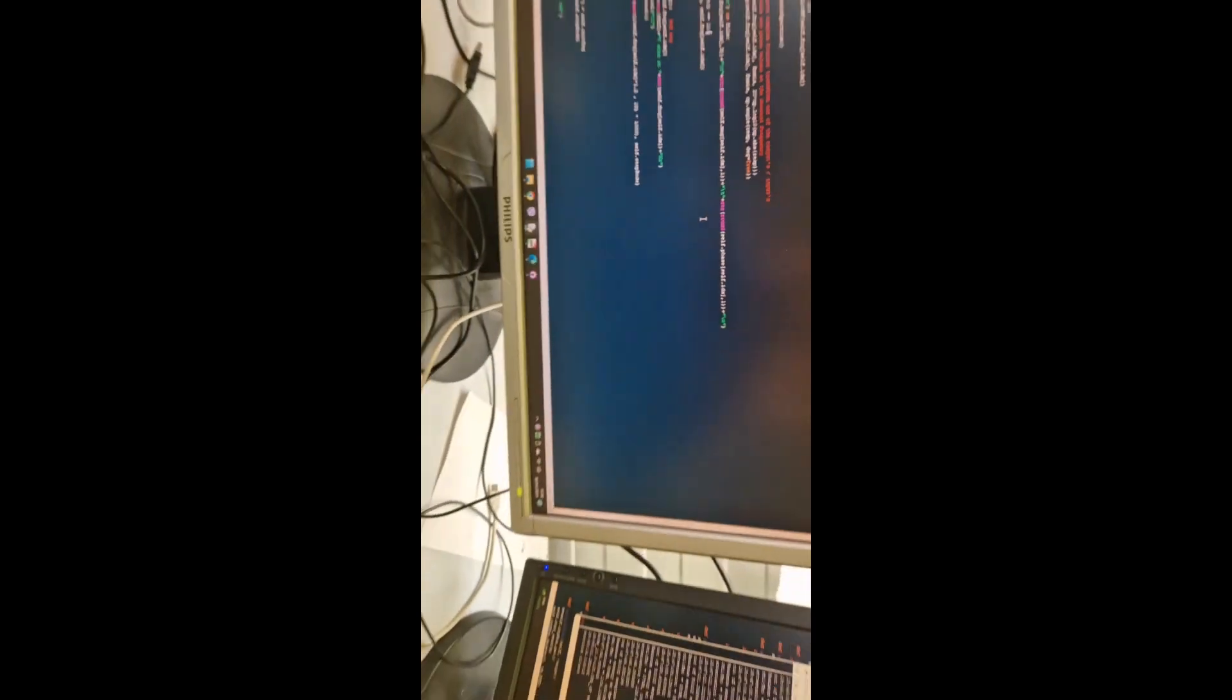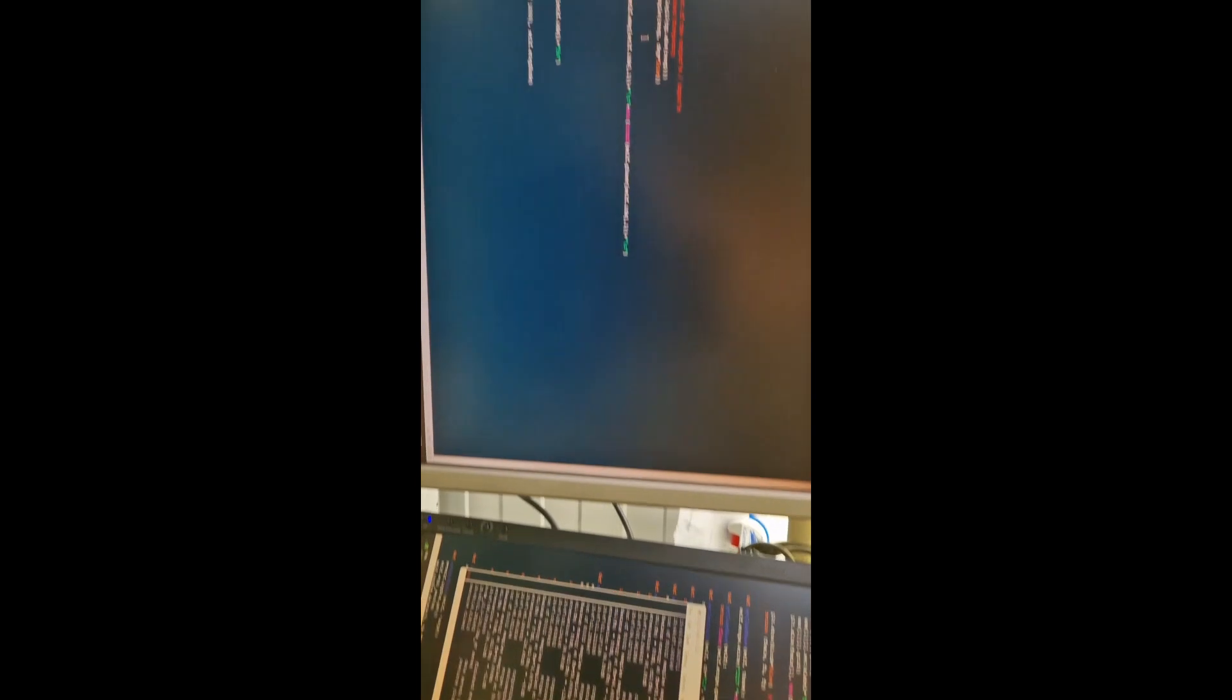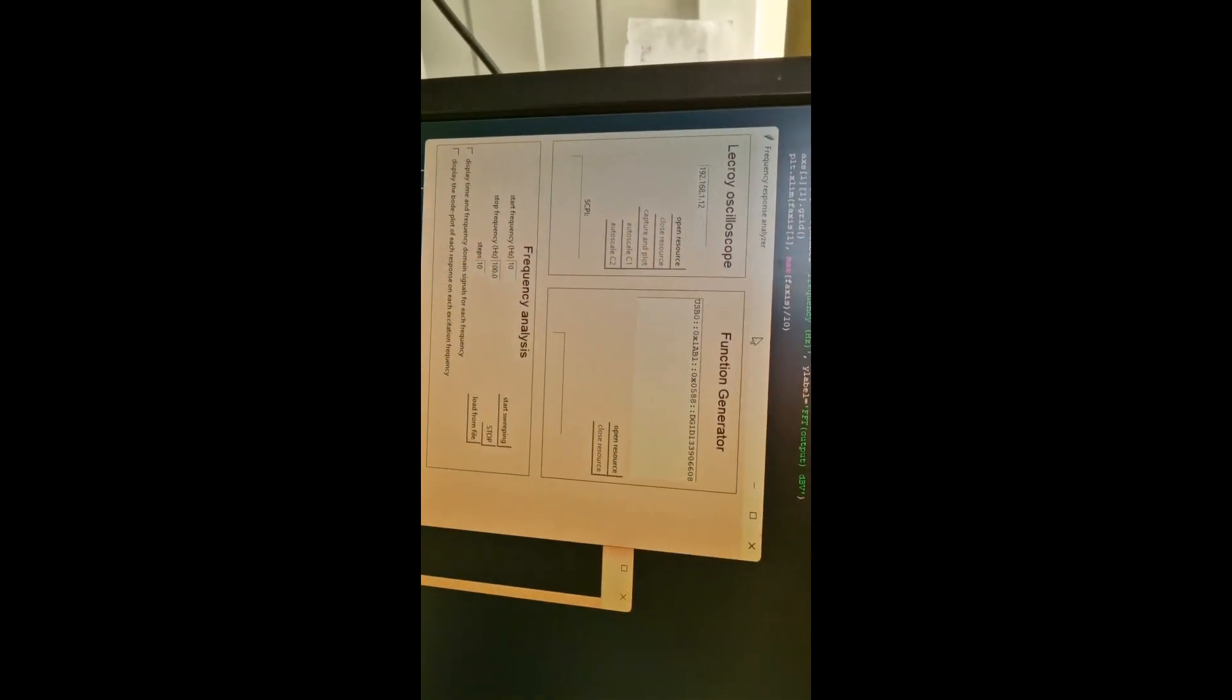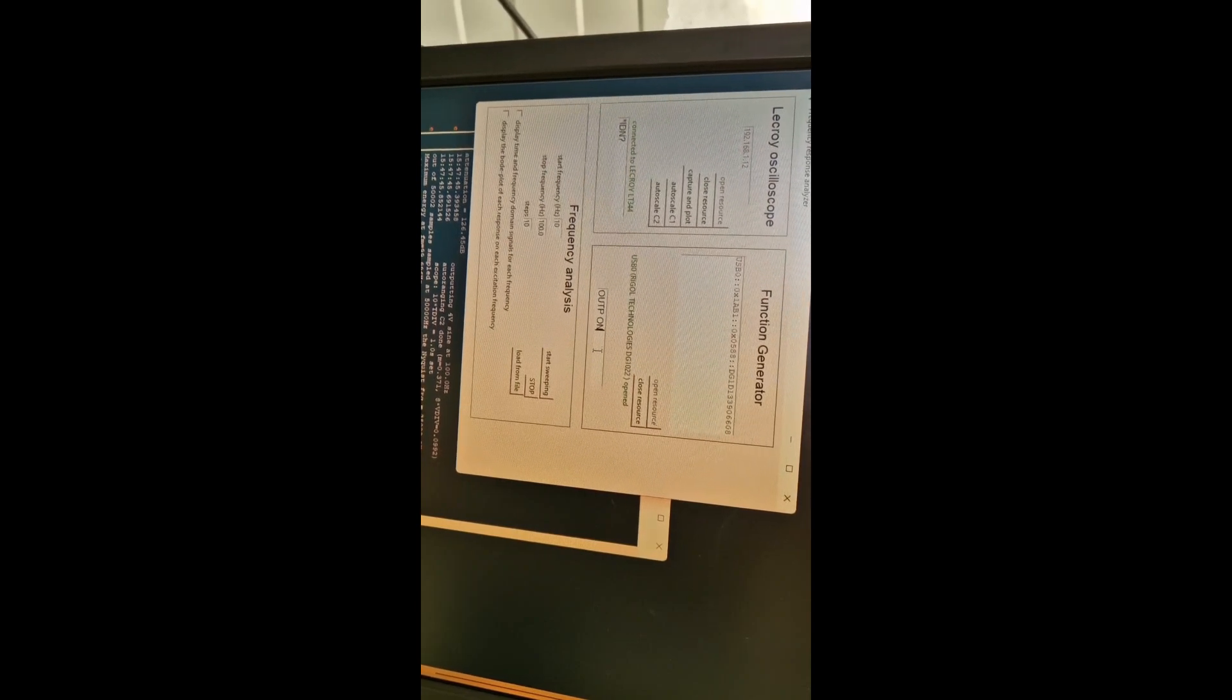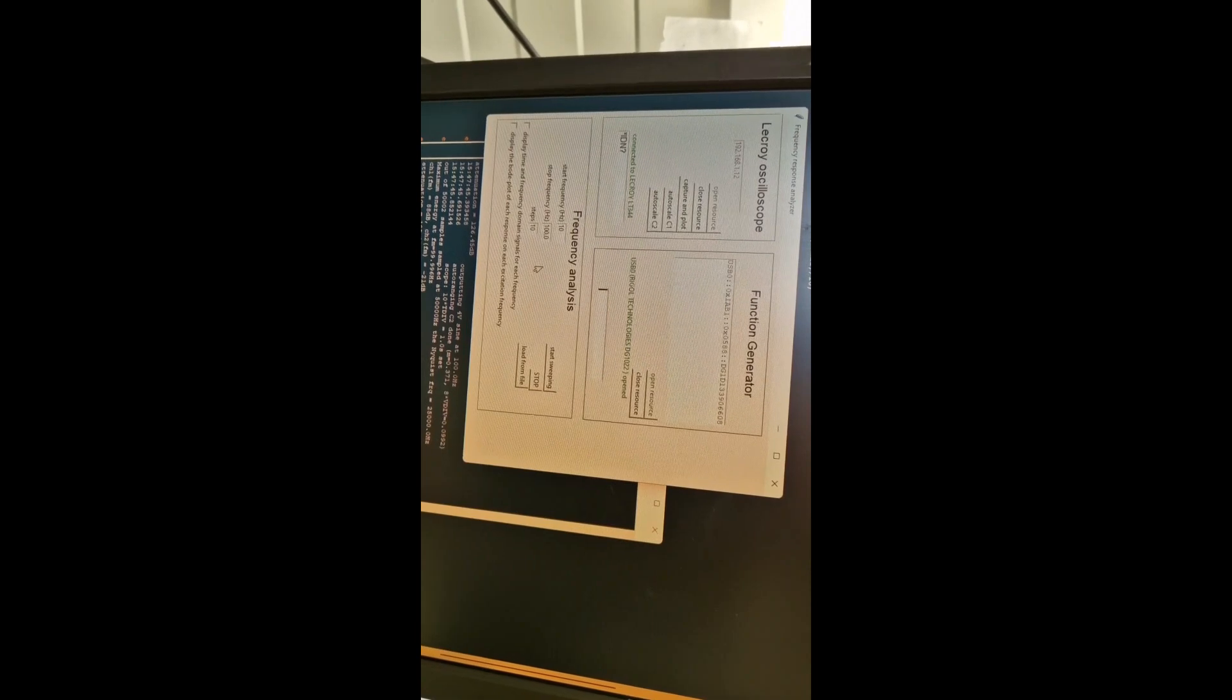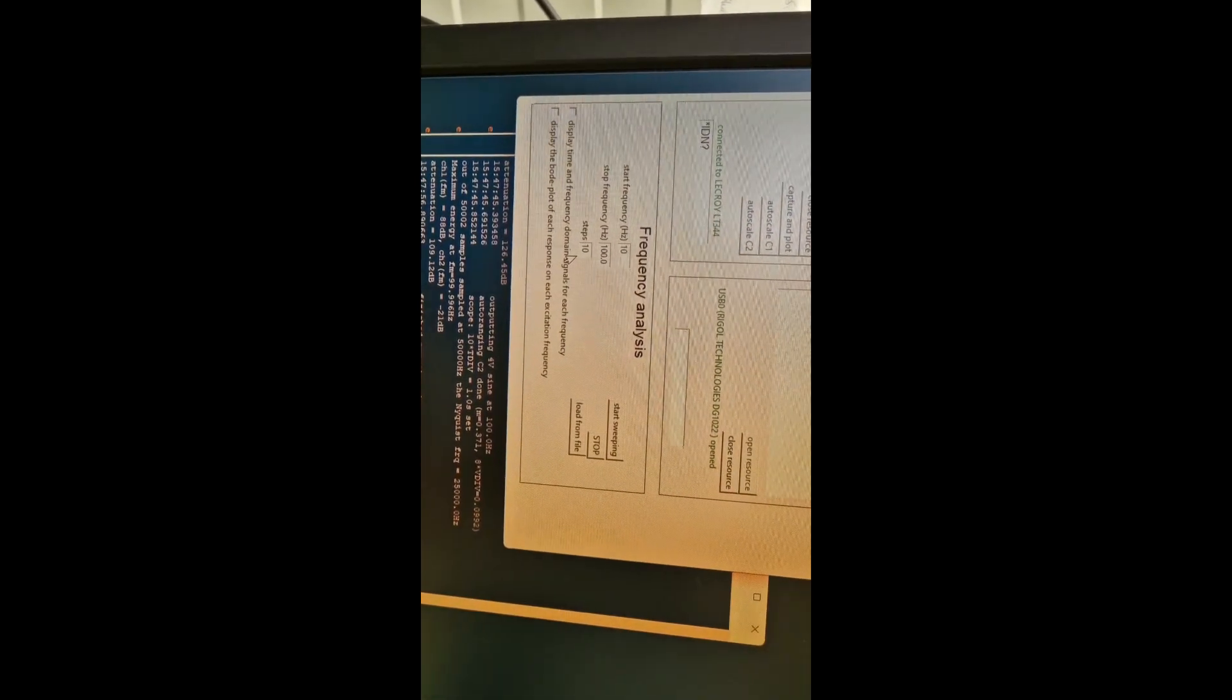There is some measurement automation - I have a few scripts. One talks to the oscilloscope, the other to the function generator. I can do whatever the commands allow, like switching on the output and stepping through frequencies.